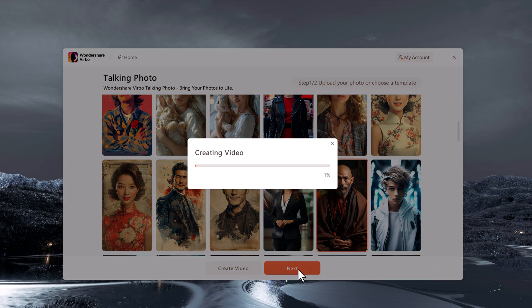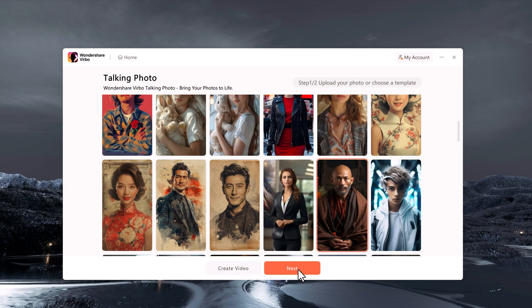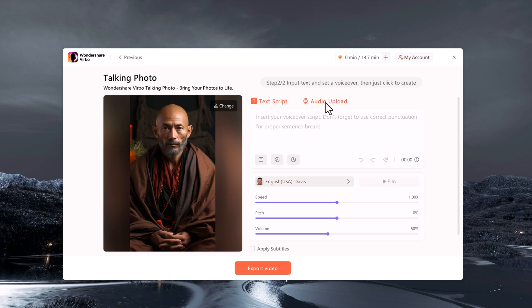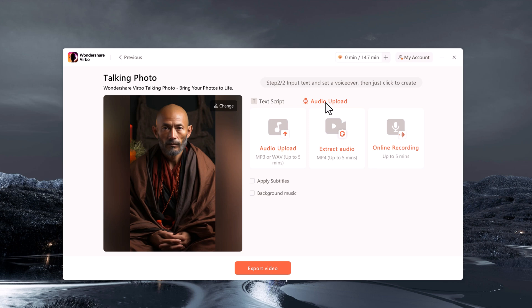You can either upload your own image or select from a library of photos. Next, you will add a script for the animation. You can write the script yourself, upload an existing one, or even extract it from a video.